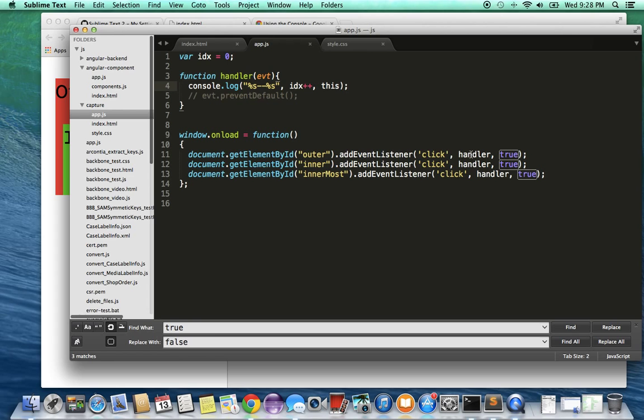And this is the handler that's being called. And I supplied the last argument to be true which basically tells me that this is going to be an event capture. And that's the whole point I'm trying to demonstrate here is how the event capture works.